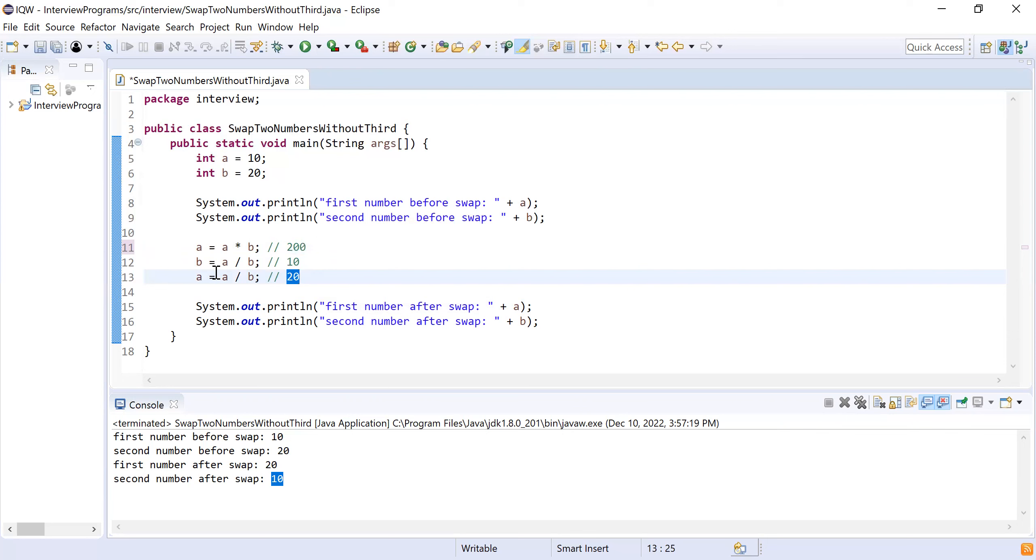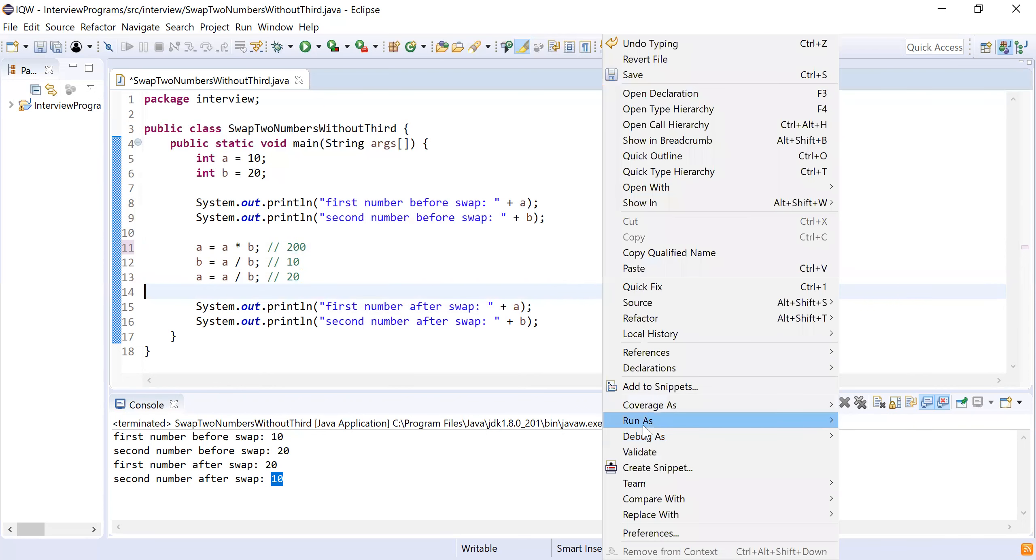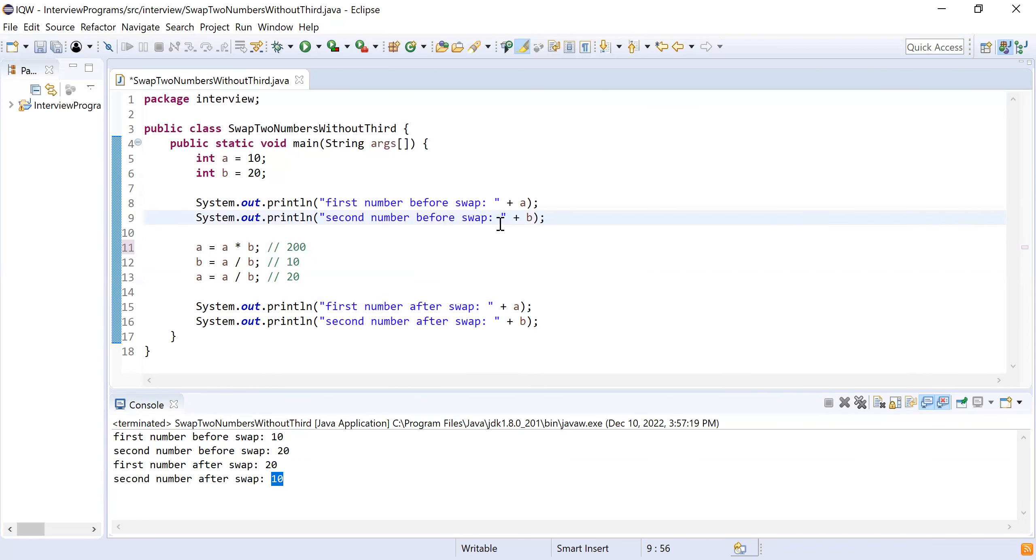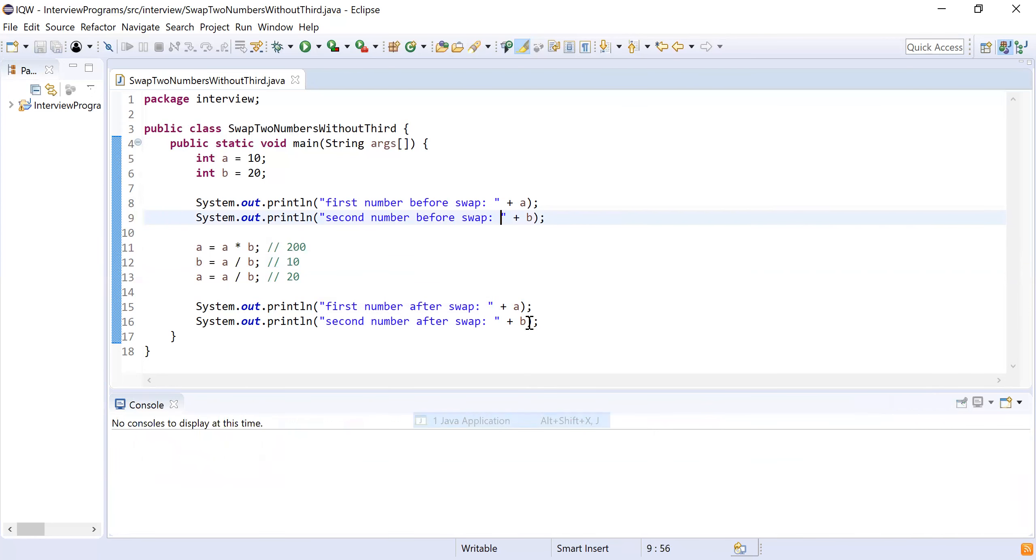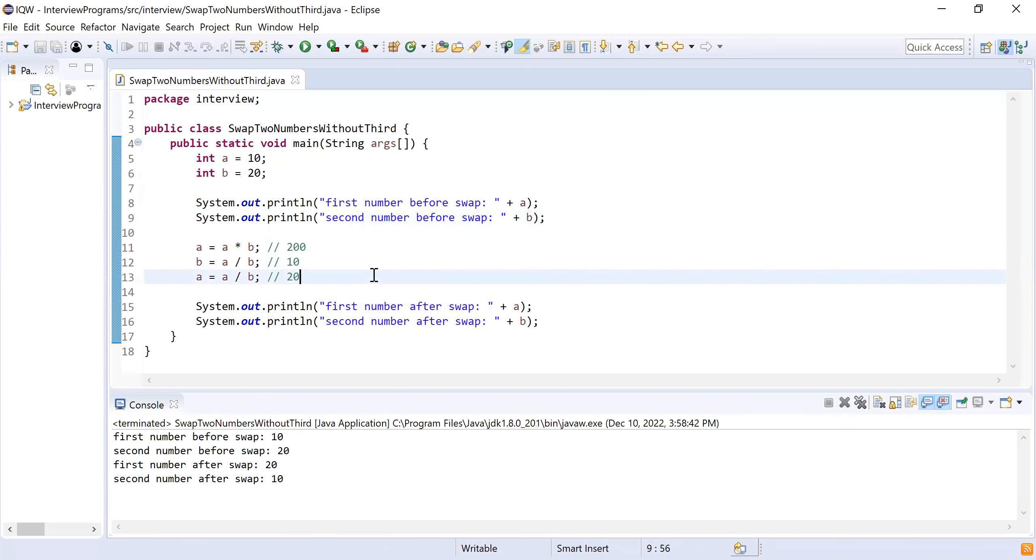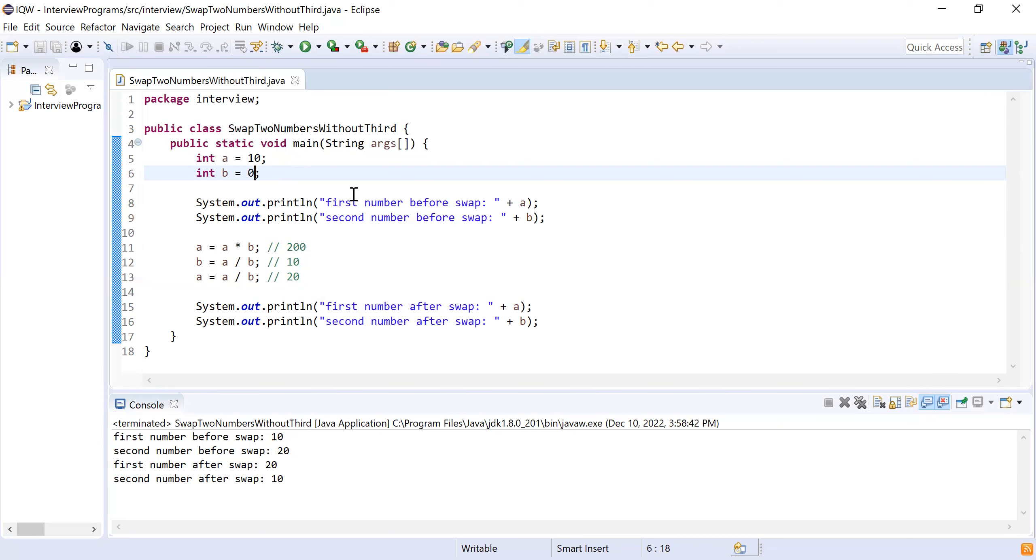Again, if I run this program, I will be able to see the same output. There is a problem with this solution, so you have to identify what will happen if I make zero as one of the numbers. That's it from this video. Let me know in the comment section what will be the problem if I make one of these numbers as zero. If you like this video, please like, share, and subscribe. Thank you, bye.